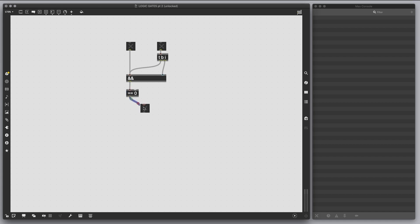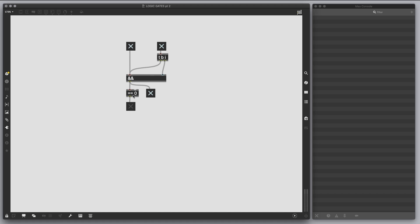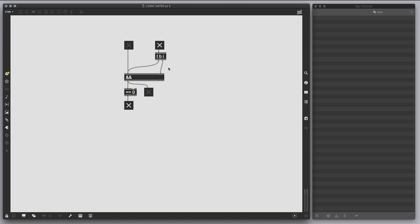We have to connect a toggle, and we can also connect the toggle here just to check the output. So let's perform the NAND: 1 and 0 is 0, 1 and 1 is 1. But by negating this output, this object will output the opposite value — so if it's 1 it becomes 0, if it's 0 it becomes 1, as you can see.